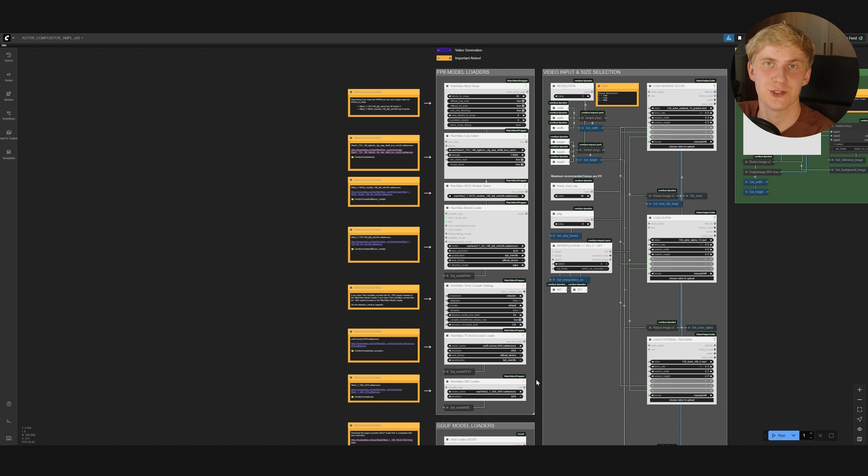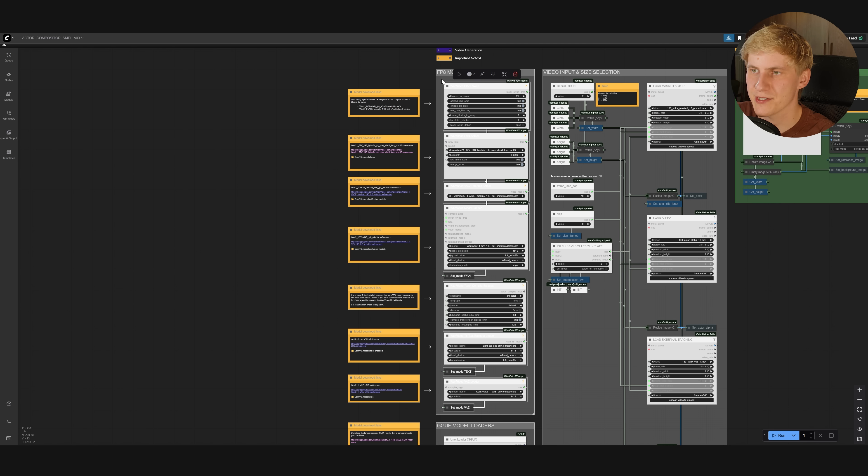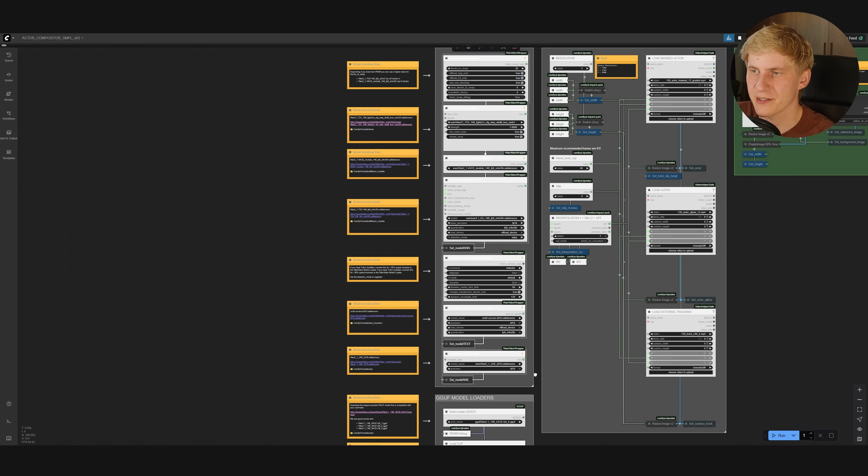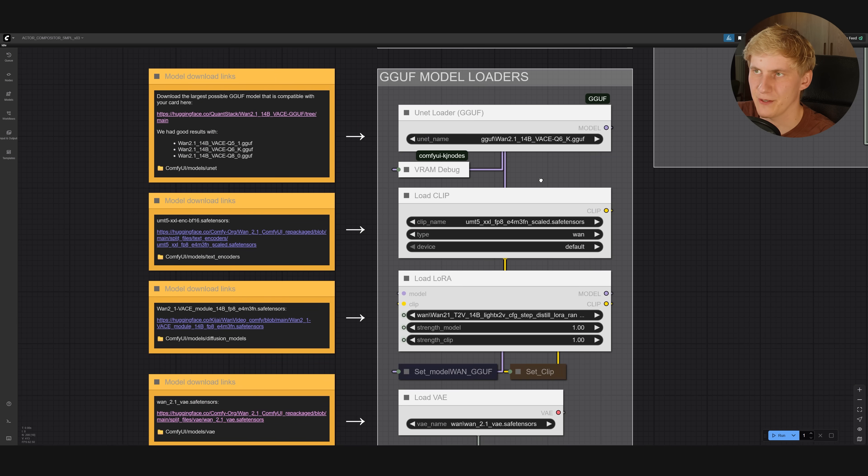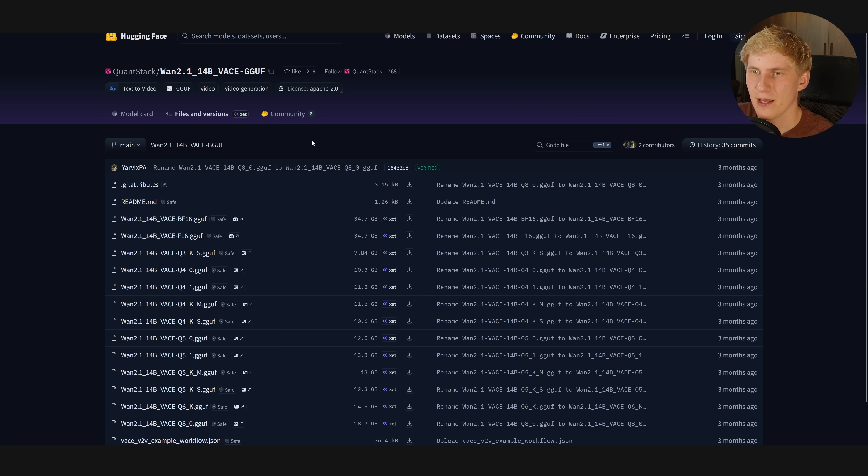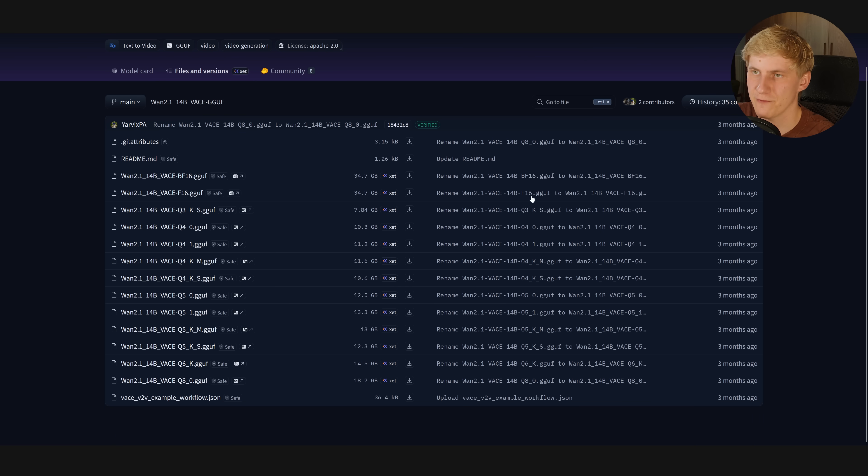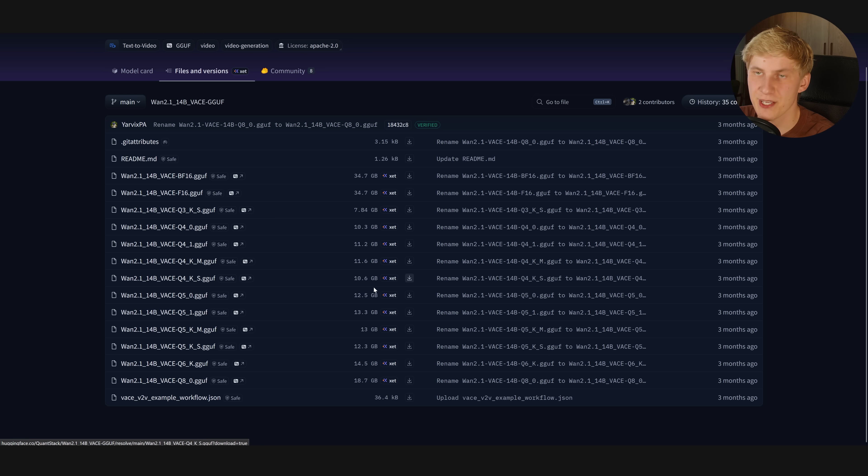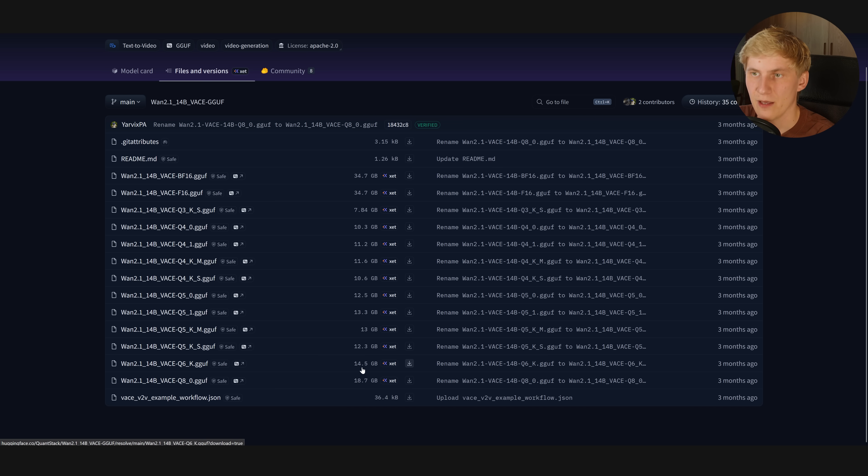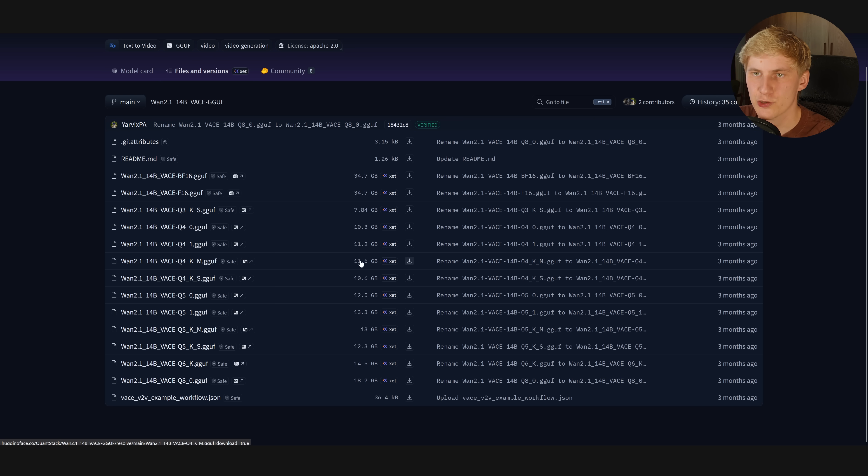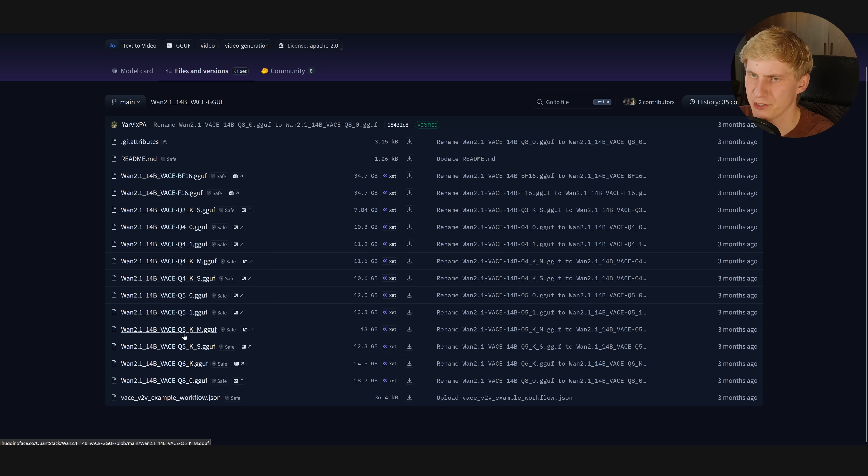For this demonstration, I want to use the GGUF version of the models, and I recommend you start out with them too. Basically, you can ignore all these models up here and come down to the GGUF models down here. You can click on this link, and here you can find all the Wan 2.1 Vase GGUF versions. Now you want to select the largest version that fits on your GPU VRAM. So for example, if you have 16 gigabytes of VRAM, I would recommend the Q6 version right here. If you have only 12 gigabytes of VRAM, try using the Q4. I have 24 gigabytes of VRAM, so I would probably use this one, but let's actually try the Q5 instead.